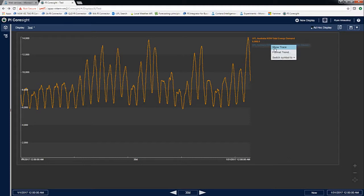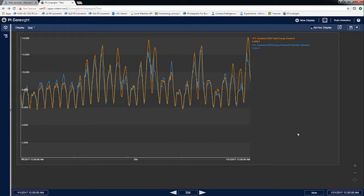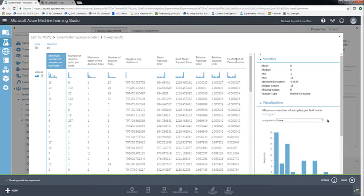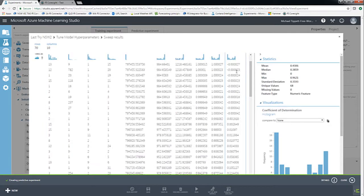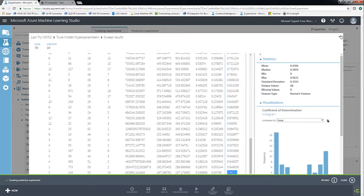On the screen, we see the graph for the energy demand in New South Wales for January 2017. We have the actual demand in orange and my predicted demand in blue. As you can see, the model is fairly accurate, capturing the daily and weekly cycles in electricity demand well. The model has a coefficient of determination of 0.96.